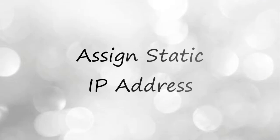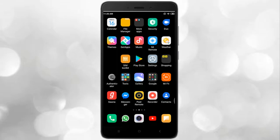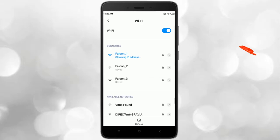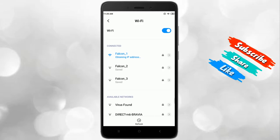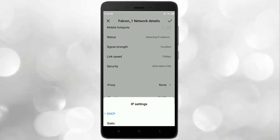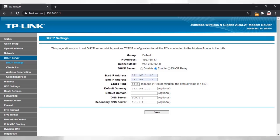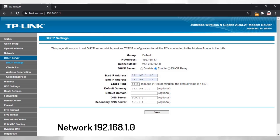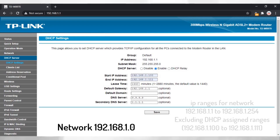To solve the DHCP issue, one simple solution is to assign a static IP address manually to the Android phone or tablet. For that, go to Settings, then WiFi, then tap on the connected WiFi network. Under the WiFi network details, find IP settings and change IP settings from DHCP to static, and assign an IP address from the same network subnet.